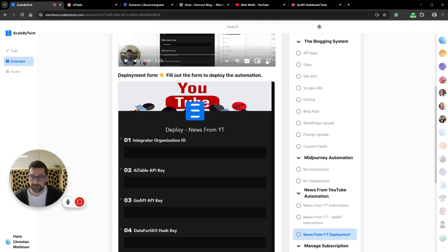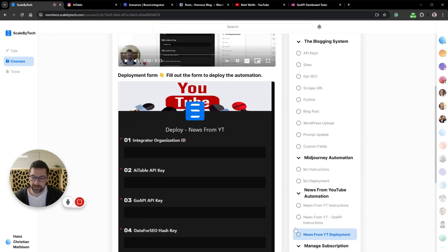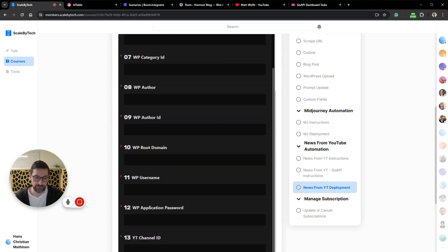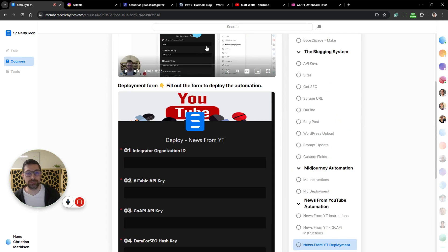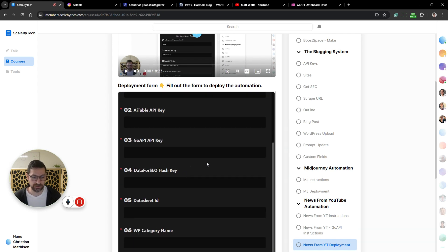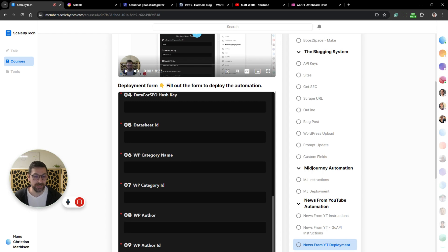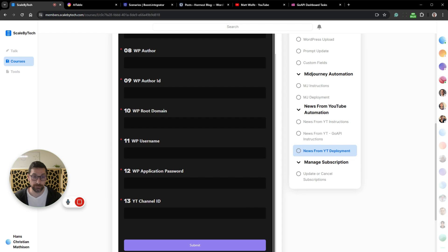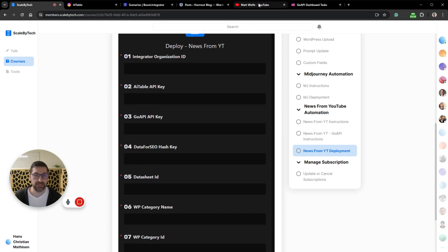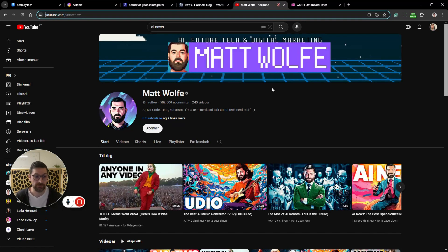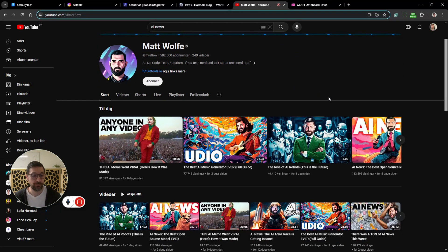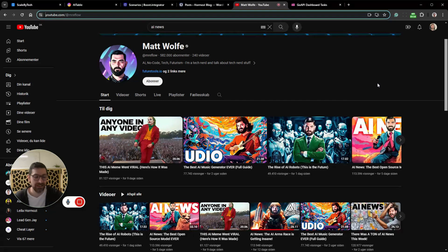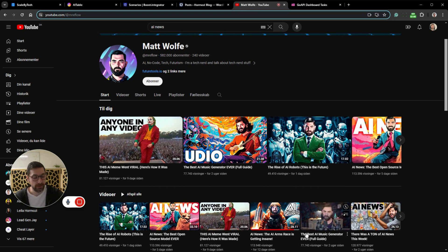Inside the community, people who have access to the APC platform can come in here and fill out this form with all the information that is needed. There are 13 points here. One of them is we need some API keys, a lot of keys, some data sheet IDs, the category name and ID in WordPress, the author name and author ID, the actual WordPress root domain to the site and some credentials for getting into the site. And then we need a YouTube channel.